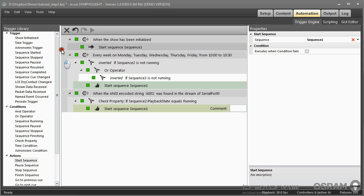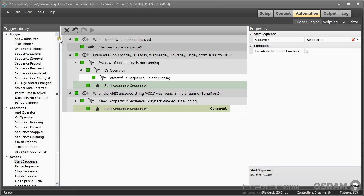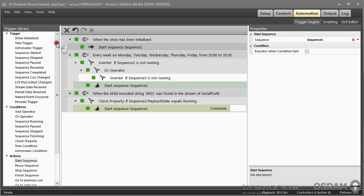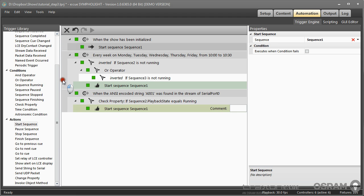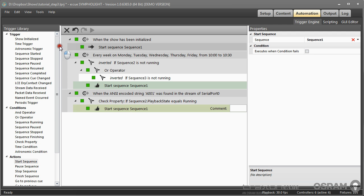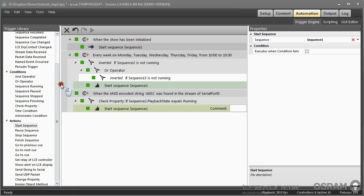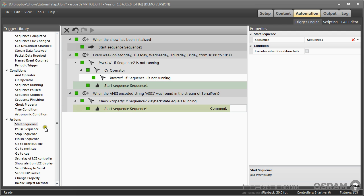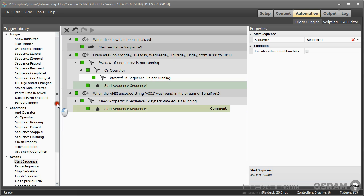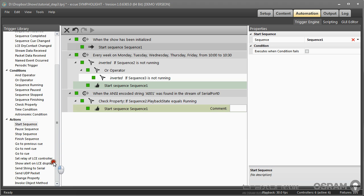The combination of all the possibilities in triggers, conditions and actions gives a really huge number of possible automation and control functions in Sympholite. This includes not only sequences or cues but also external data sources or external control. This as a short overview, as I said in the beginning of this video. If you want to have details about triggers, conditions and actions, please look at the system manual of Sympholite from our websites.